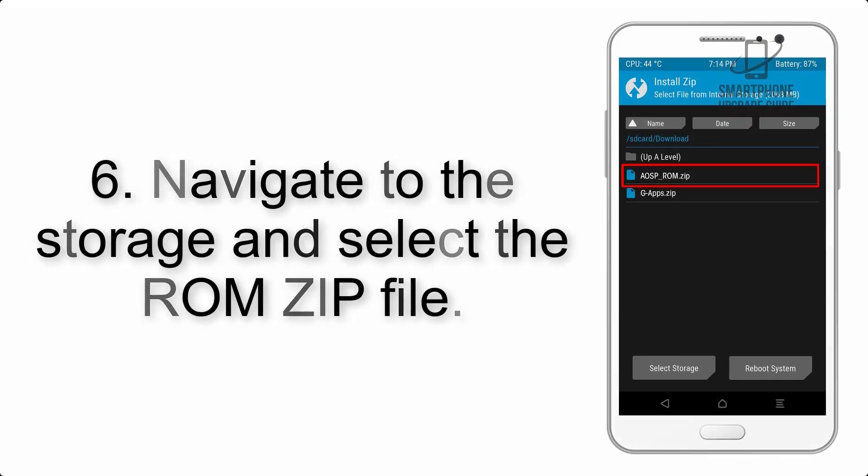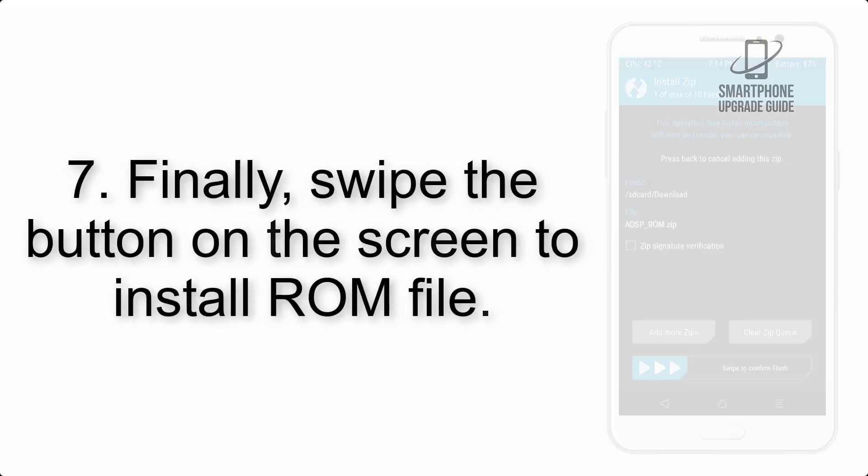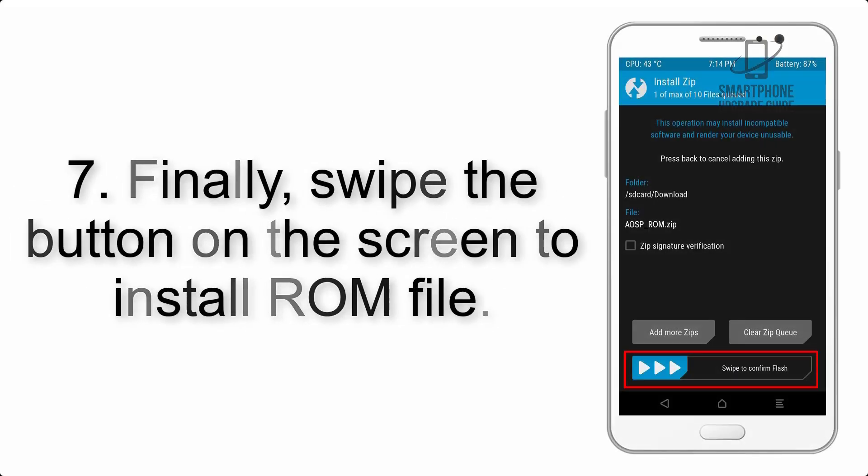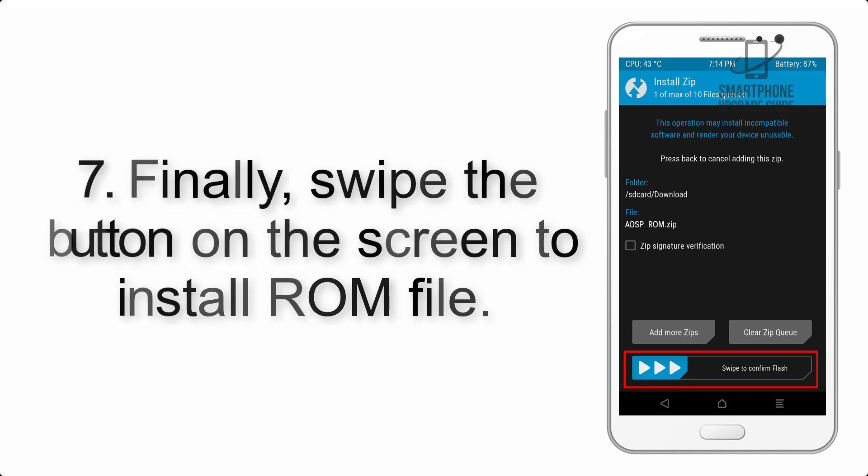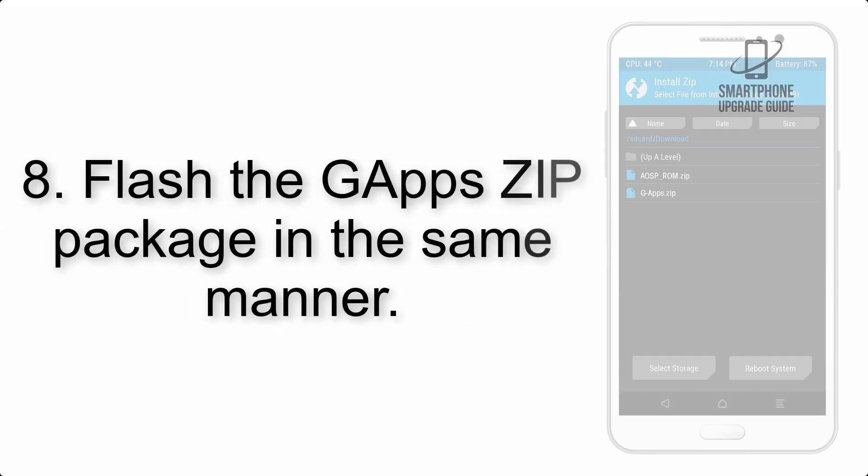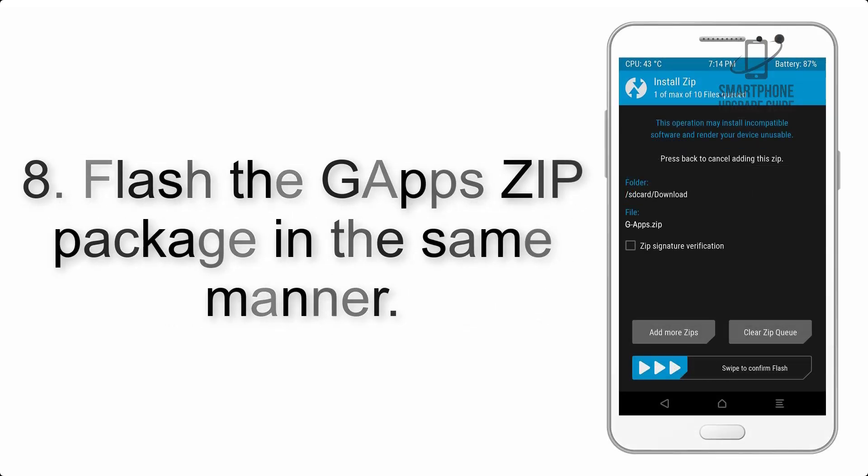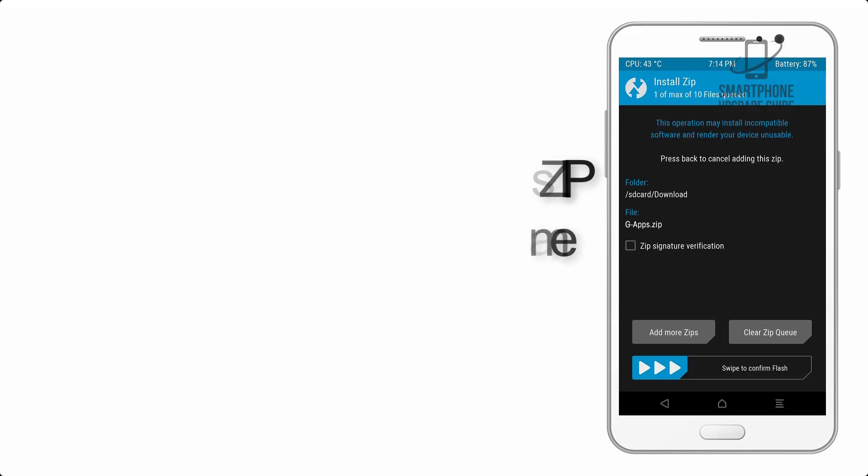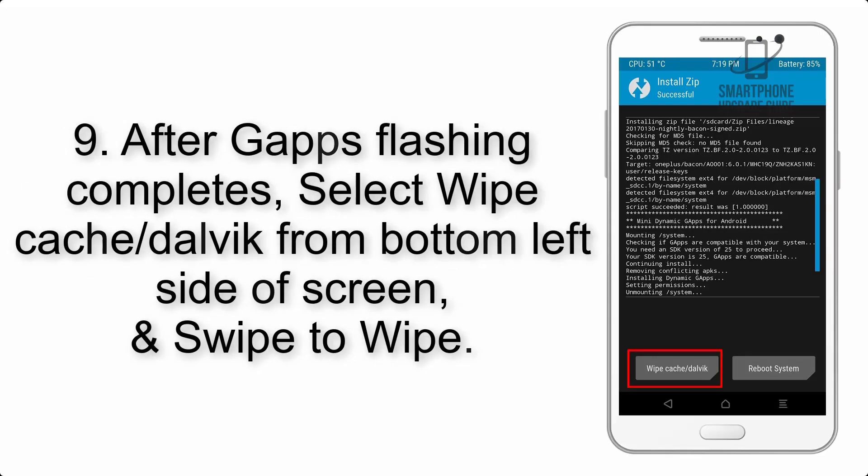Step 6: Navigate to the storage and select the ROM zip file. Step 7: Swipe the button on the screen to install the ROM file. Step 8: Flash the G apps zip package in the same manner.